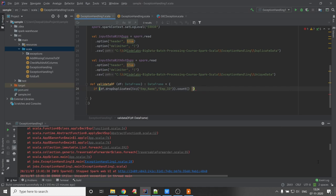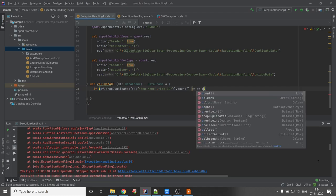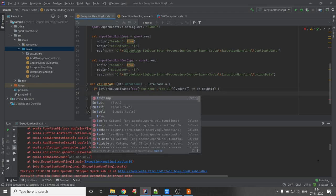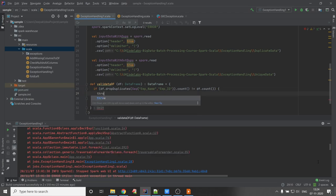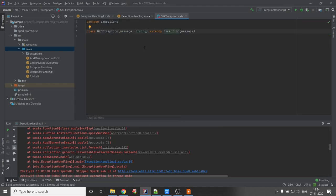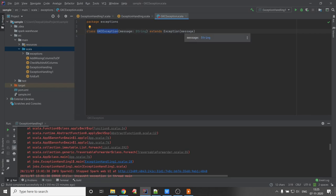If the deduplicated count is not equal to the actual count, we know the DataFrame has duplicates. Now it's time to throw an exception — 'throw new GKCException'. I created this GKCException class in a separate file. It extends Exception and passes a message.